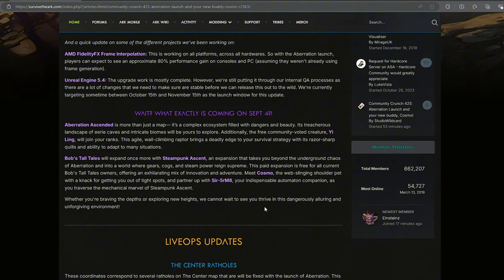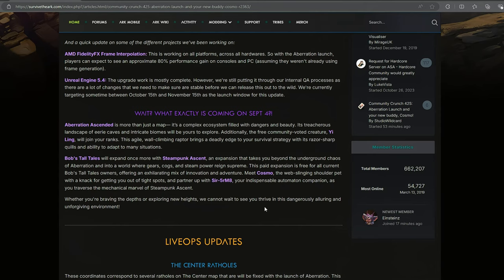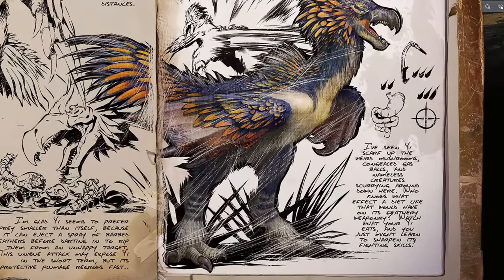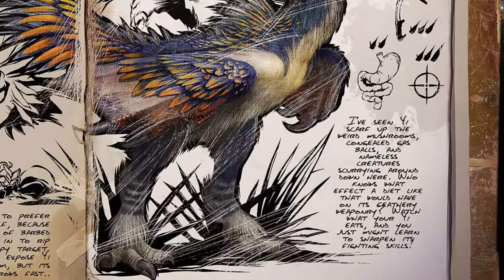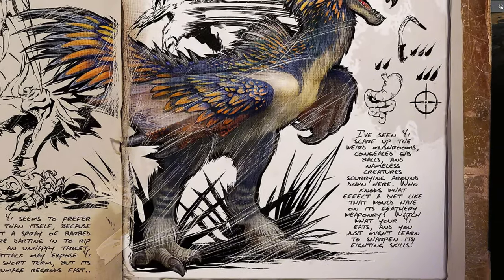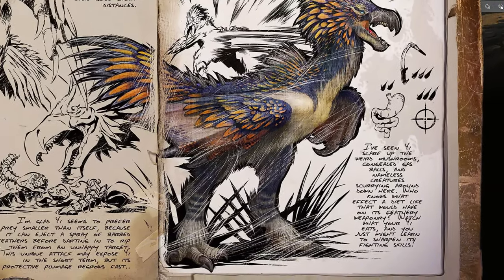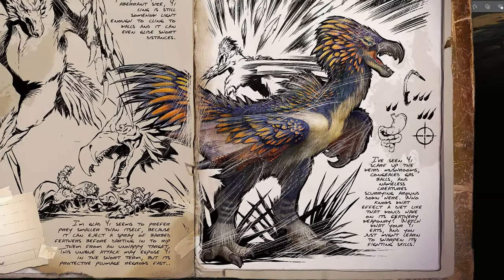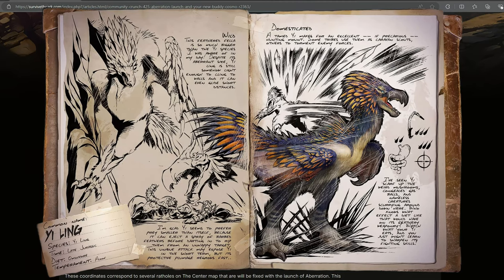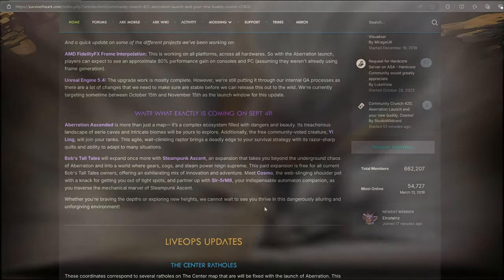So that's interesting. So we already knew it was going to be a wall-climber and that it was going to glide. When it talks about its sharp quills and immediately goes into its ability to adapt to many situations, I think that's alluding to what we saw in the dossier where it says, watch what it eats. So I'm guessing, I'm hoping that depending on what the Yi Ling eats will depend on what kind of quills it shoots. That's going to be interesting to find out as well as how to tame it.